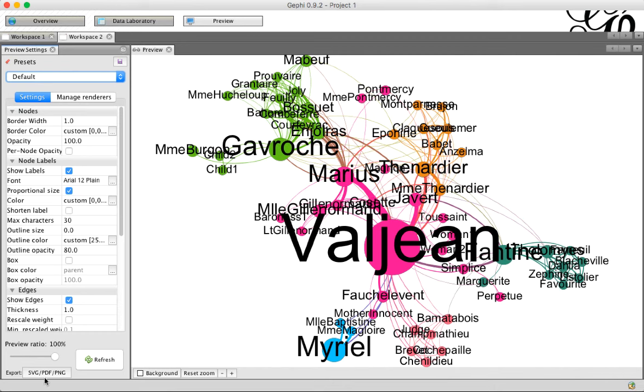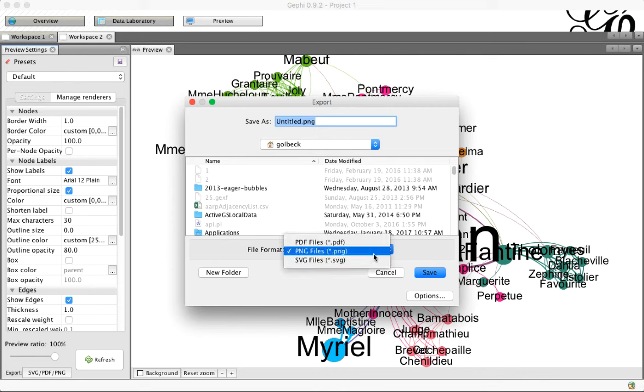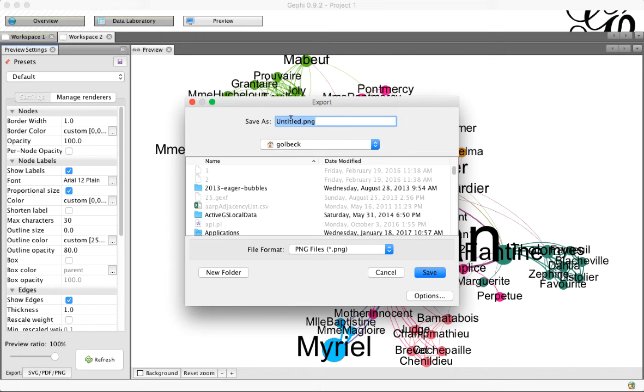And when you're happy, then you can click Export. There's a few different formats, and if you click that down here, you can pick the file format here. I like PNG. Give it a name, and click Save, and you're done.